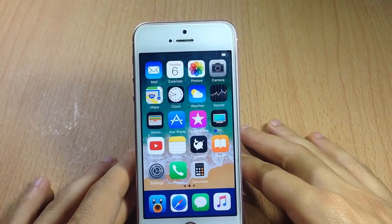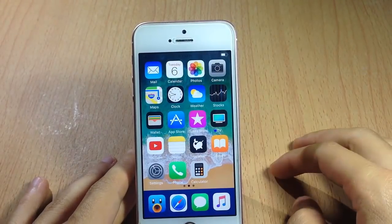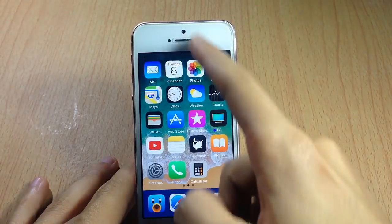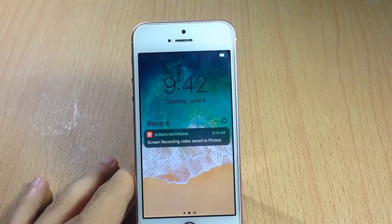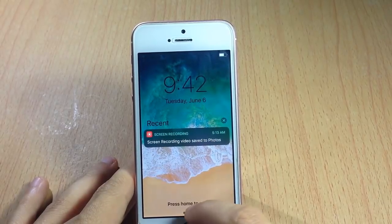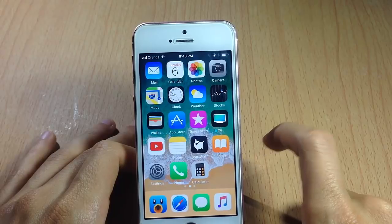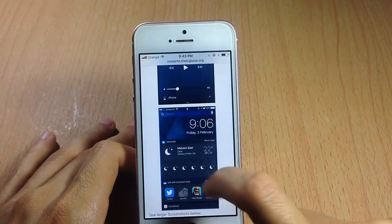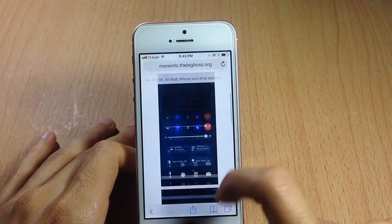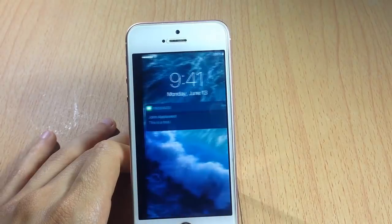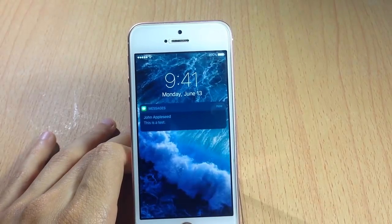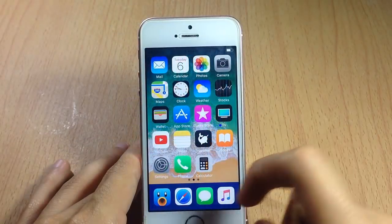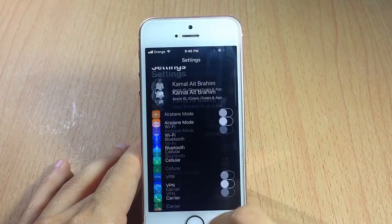Dark mode has arrived system-wide in iOS 11 — it darkens the widgets in Spotlight, and also the banner notifications when you receive them. In iOS 10, there's a tweak called Noctis that does the same thing: it darkens the widgets in Spotlight and also banner notifications, as you can see right here. It's available on the BigBoss repo.